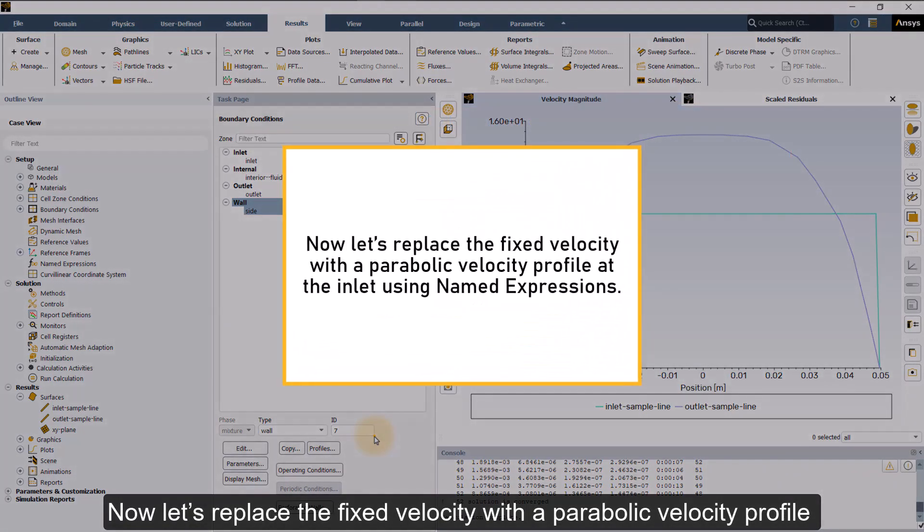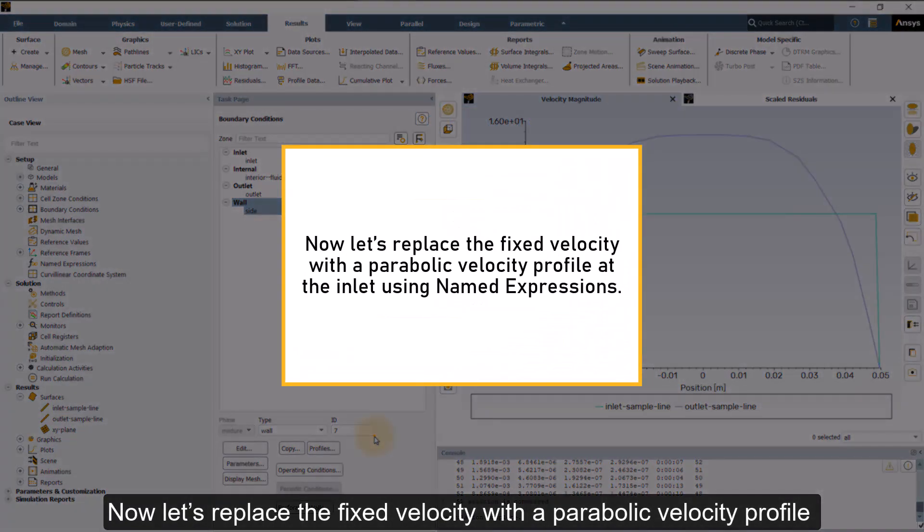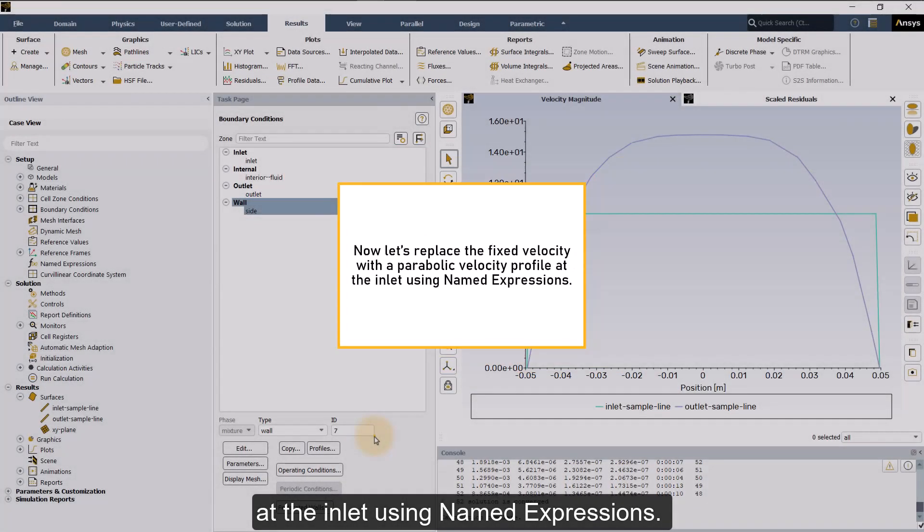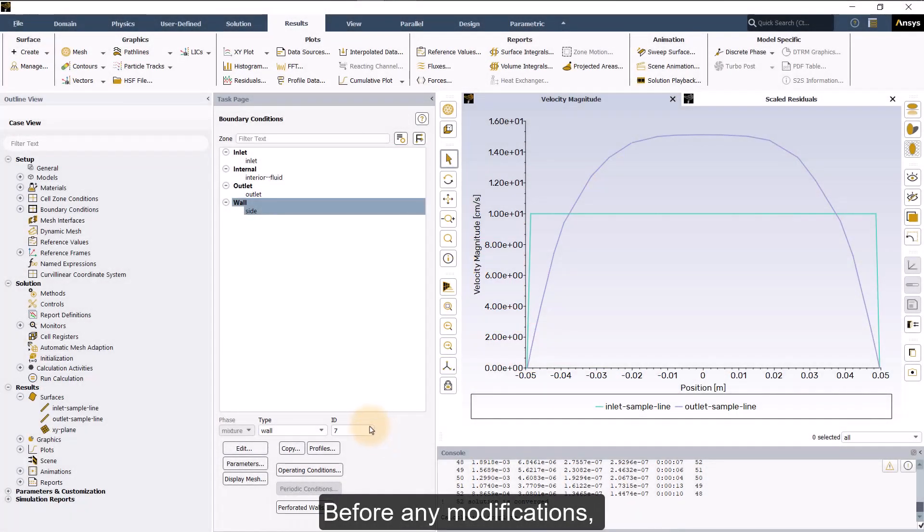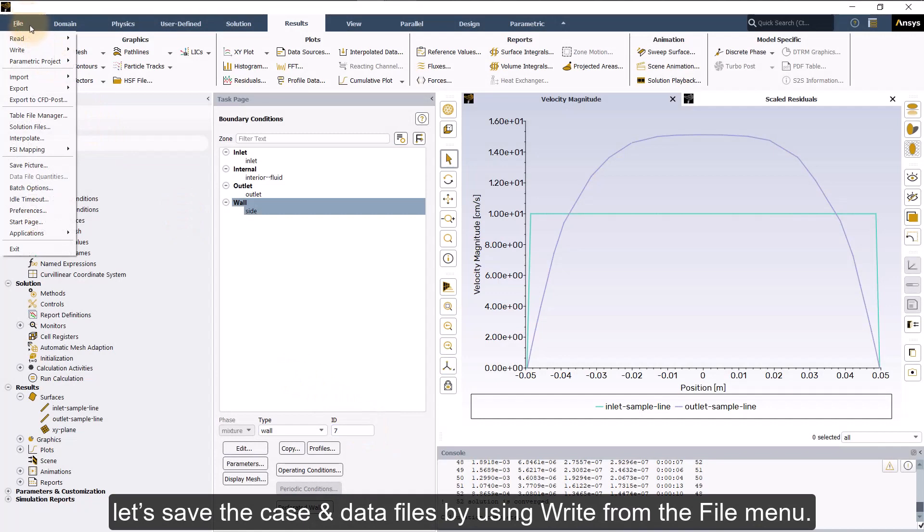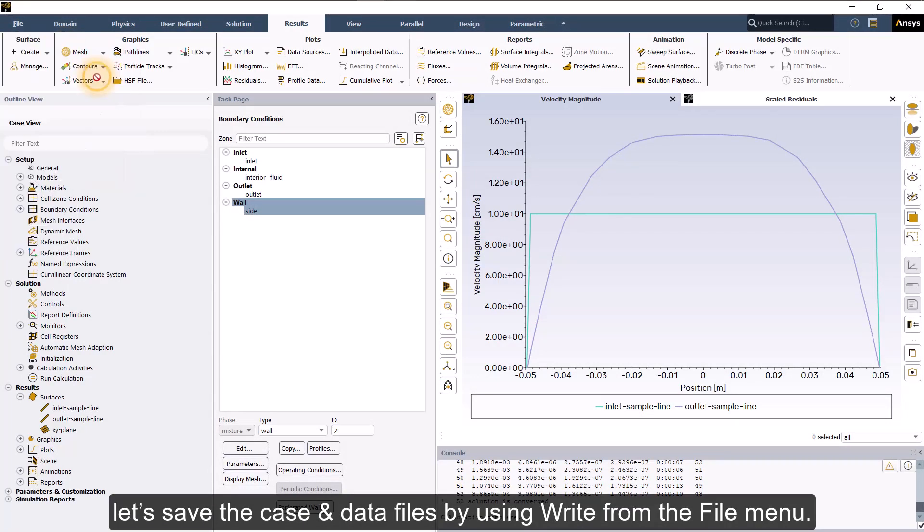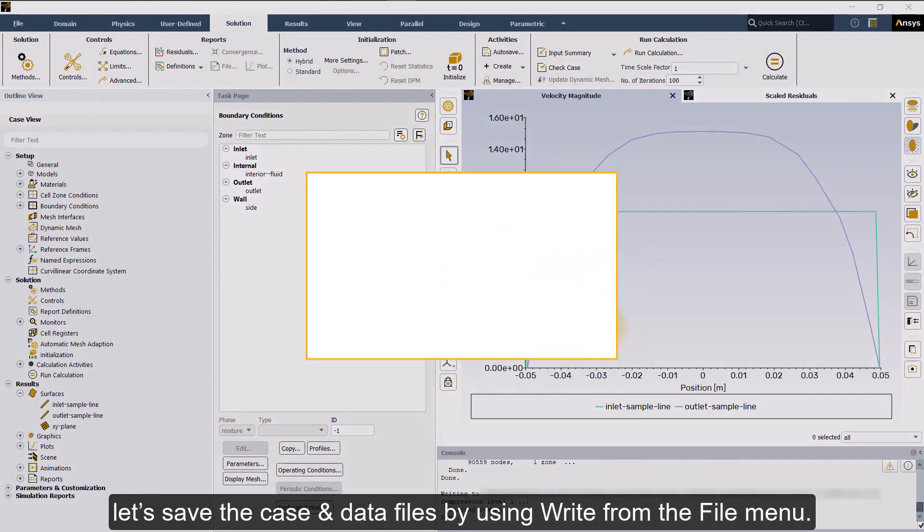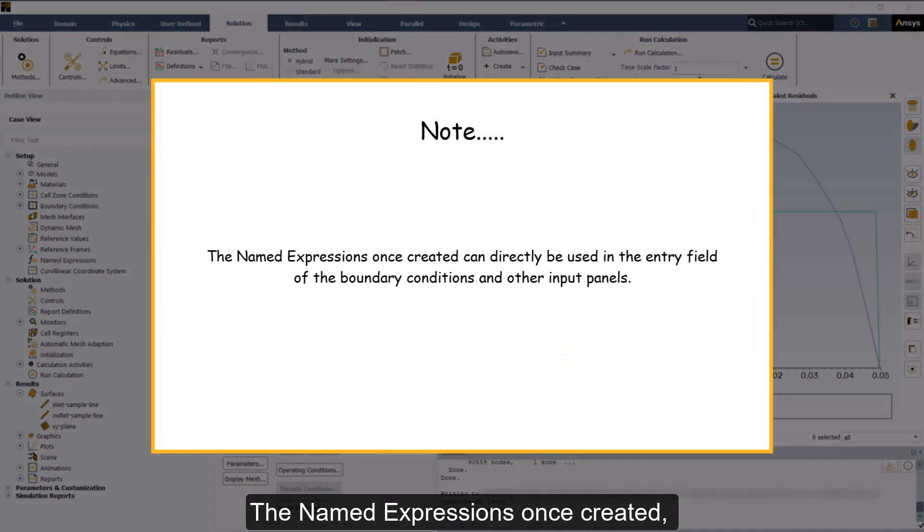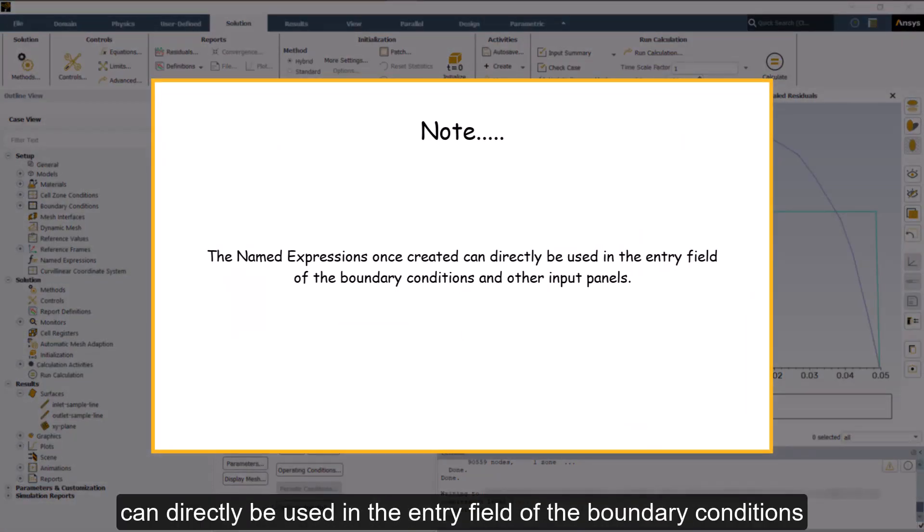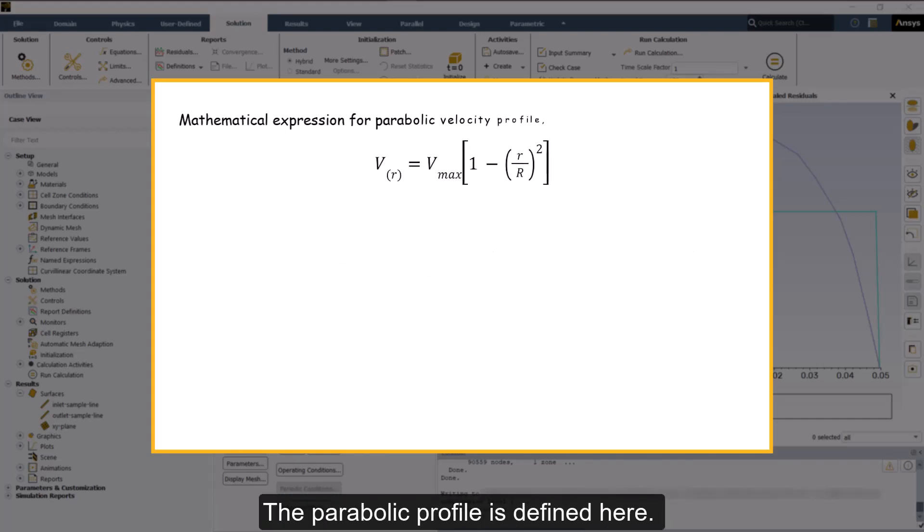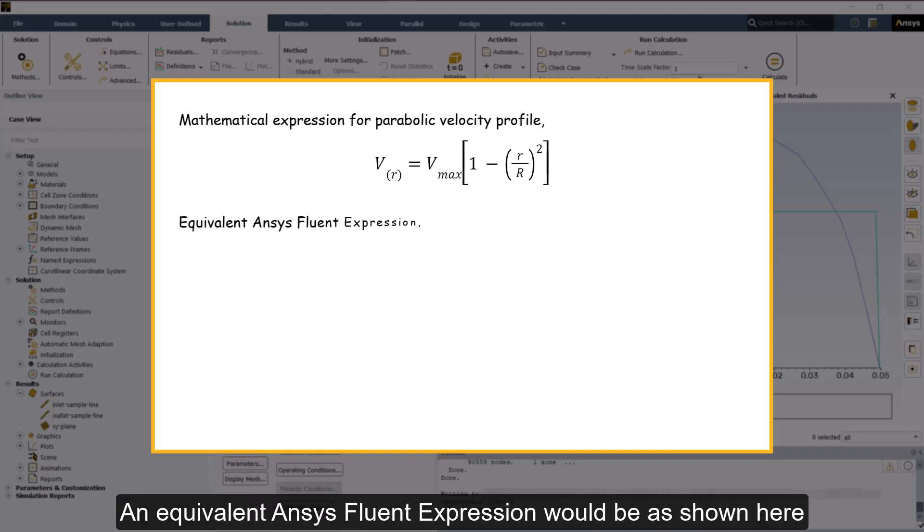Now let's replace the fixed velocity with the parabolic velocity profile at the inlet using named expressions. Before any modifications, let's save the case and data files by using write from the file menu. The named expressions once created can directly be used in the entry field of the boundary conditions and other input panels. The parabolic profile is defined here. An equivalent ANSYS Fluent expression would be as shown here.